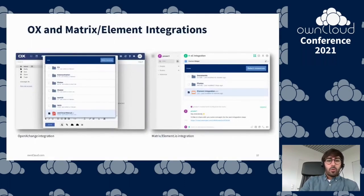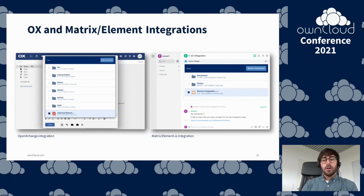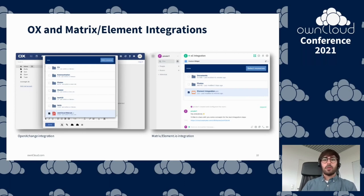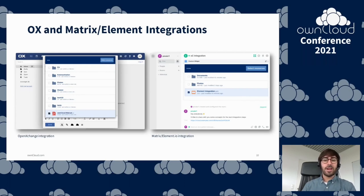We have been working closely with OpenExchange — they provide an open source groupware solution that most people in the audience are probably familiar with. We created an OnCloud integration in their mail client that can replace large attachments with public links and can also store received attachments in OnCloud. This is currently being tested by some of our joint customers and will soon be available.